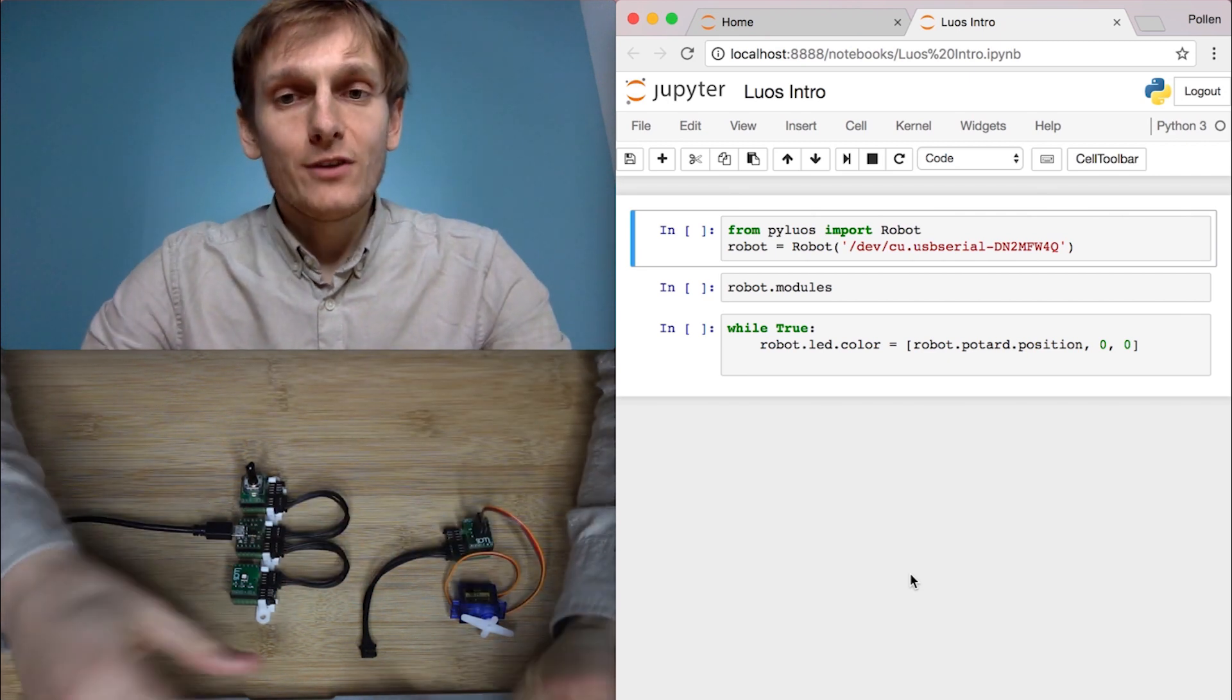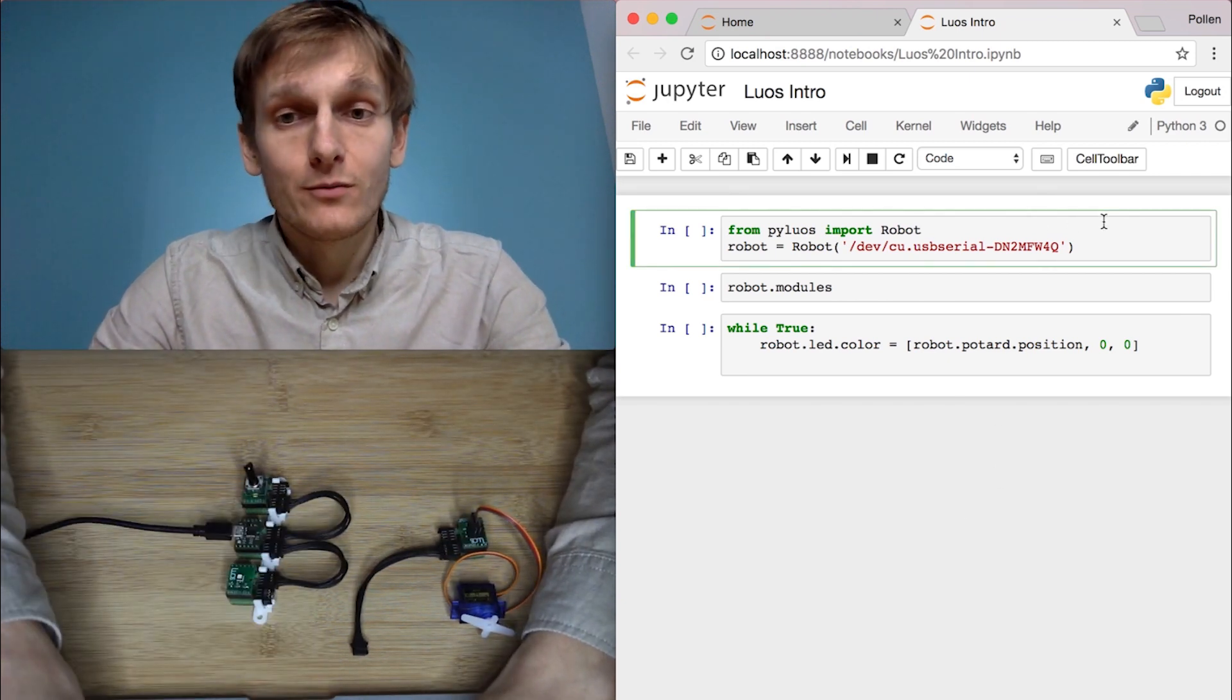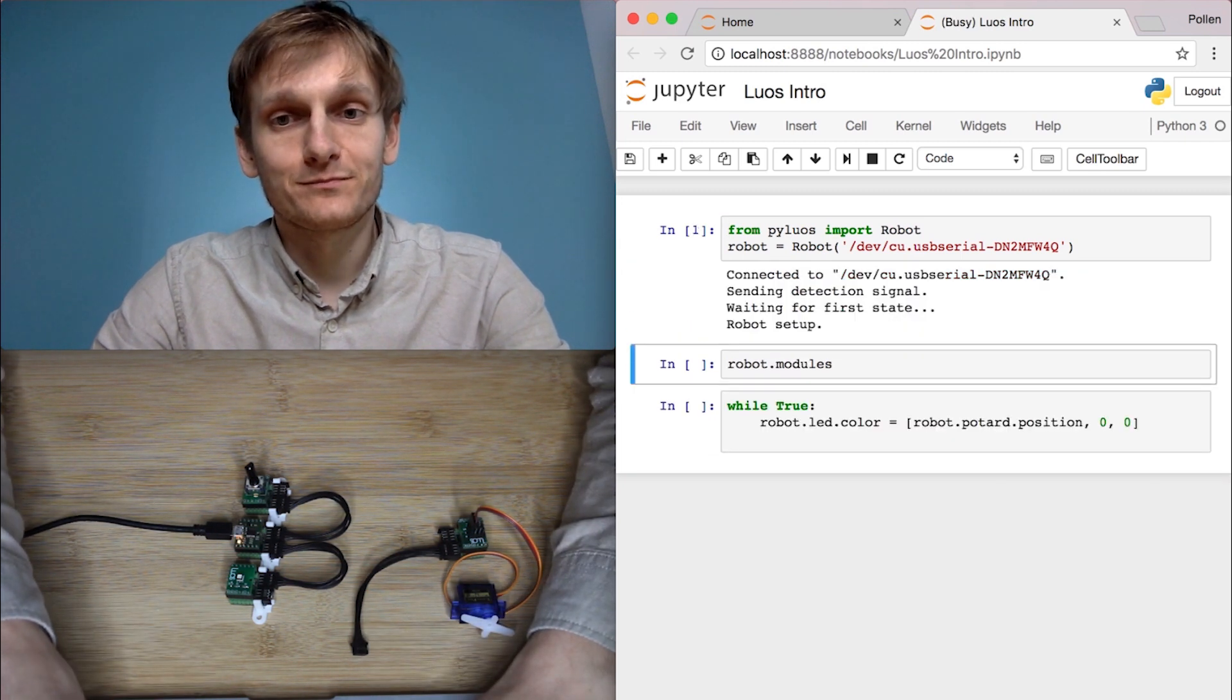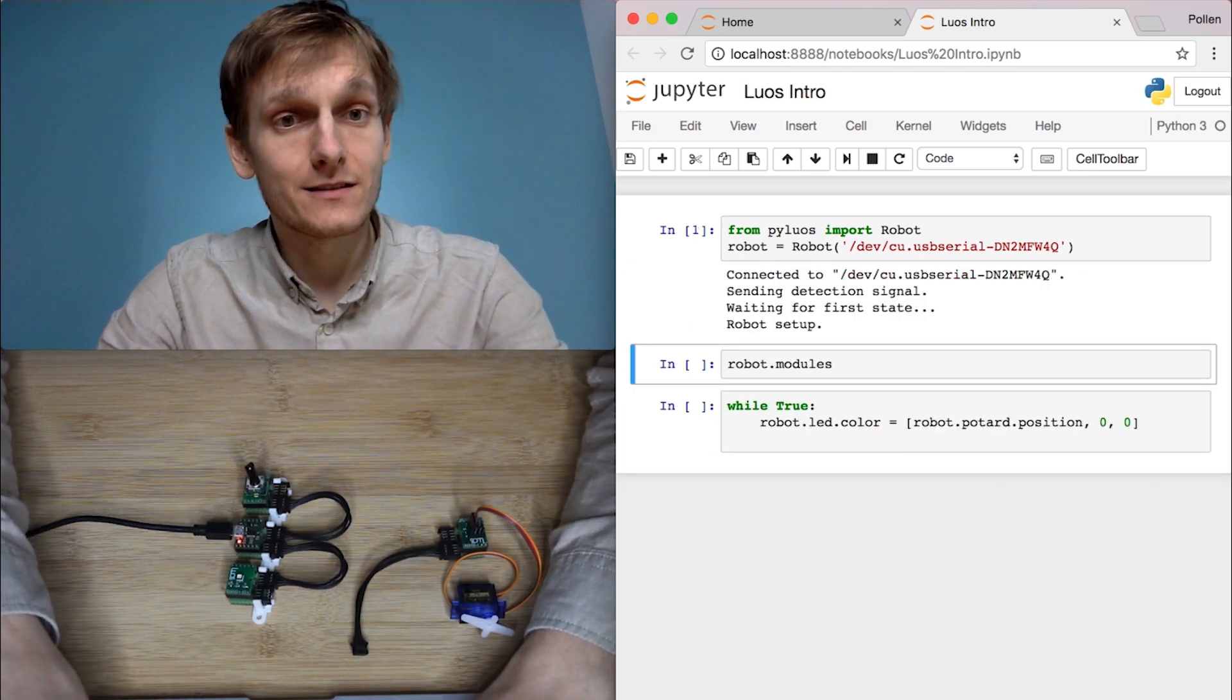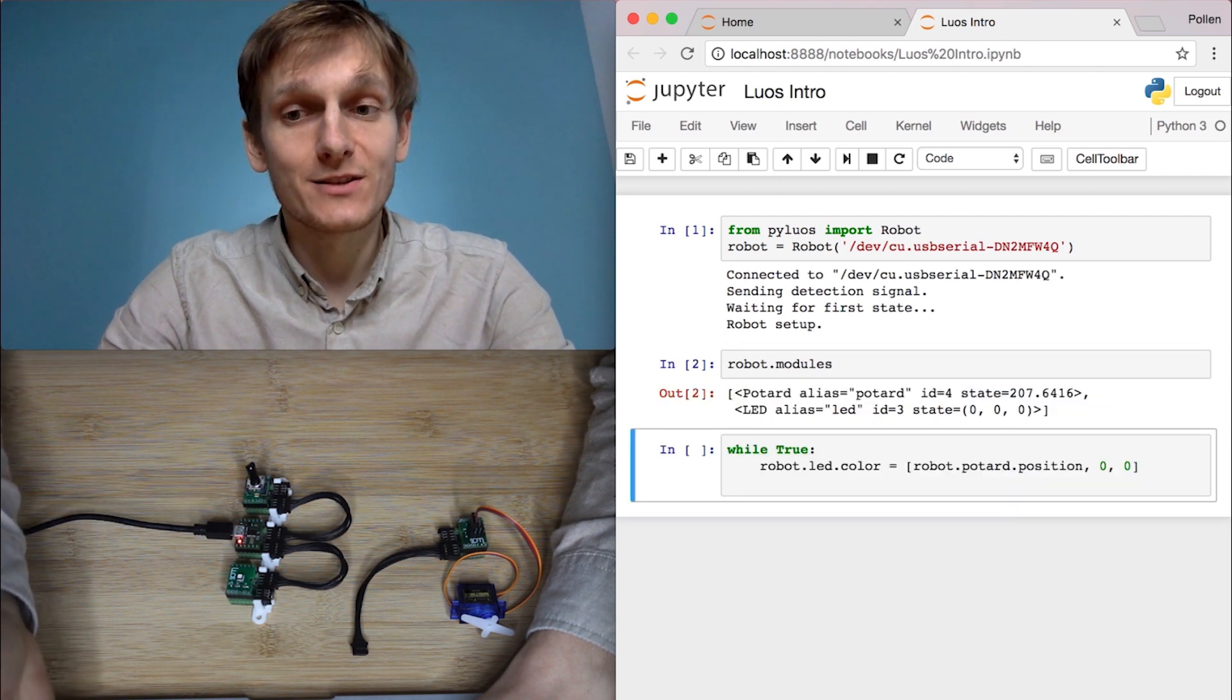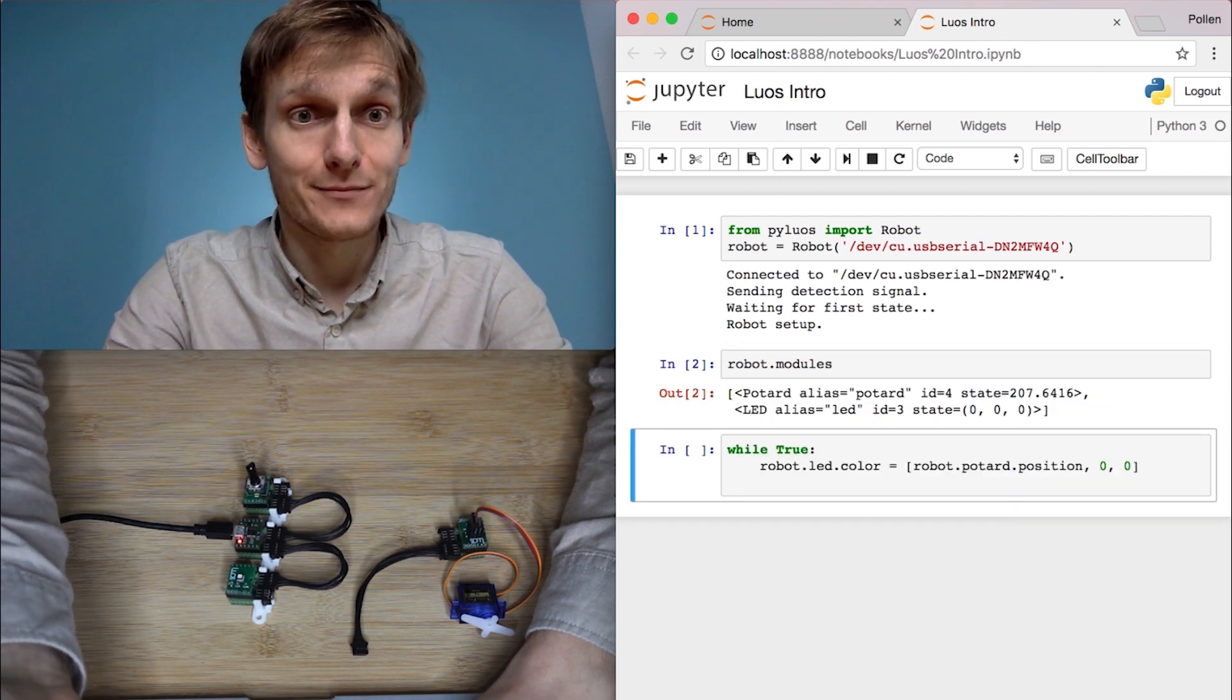Then you have a tool, a Python library available that allows you to connect to the system. Once you're connected you can list the modules you have. Here you see that there is a potentiometer and an LED.